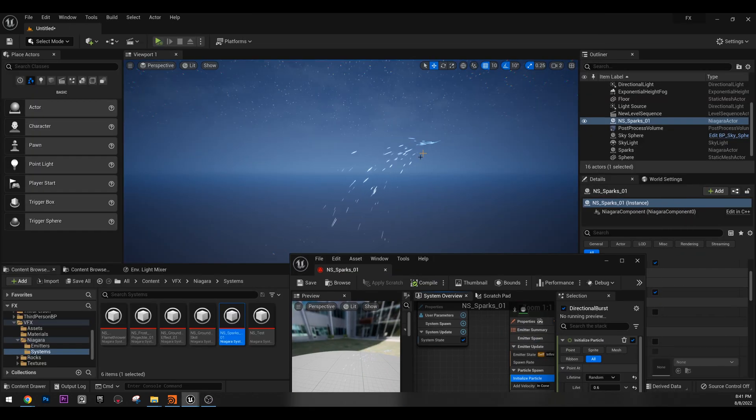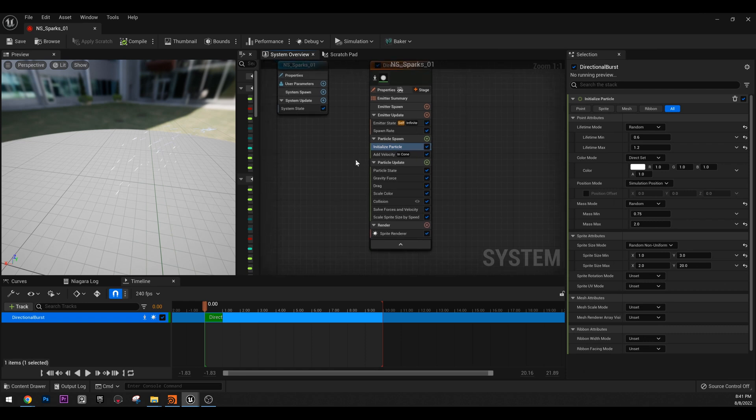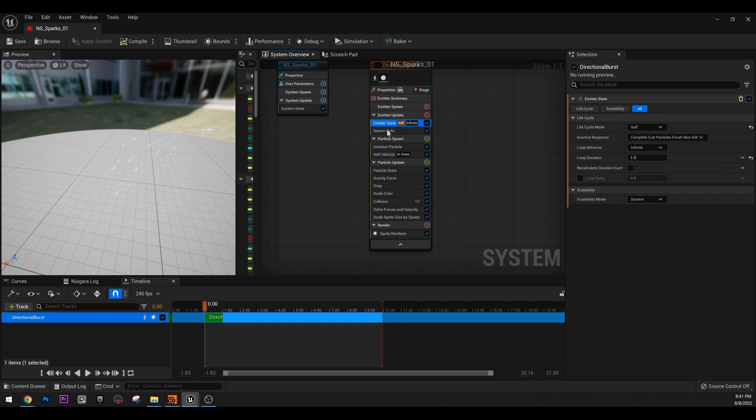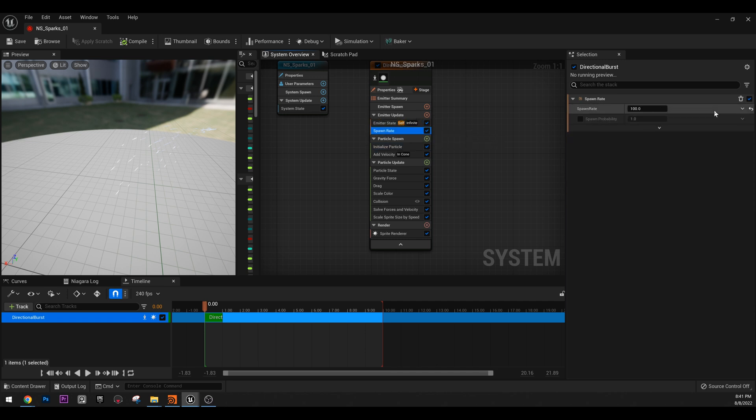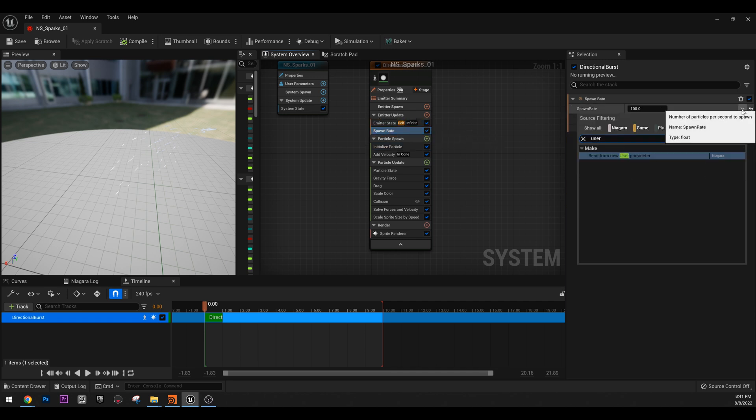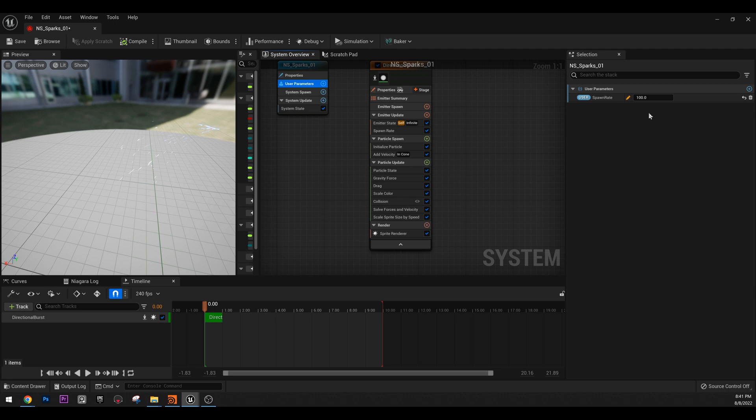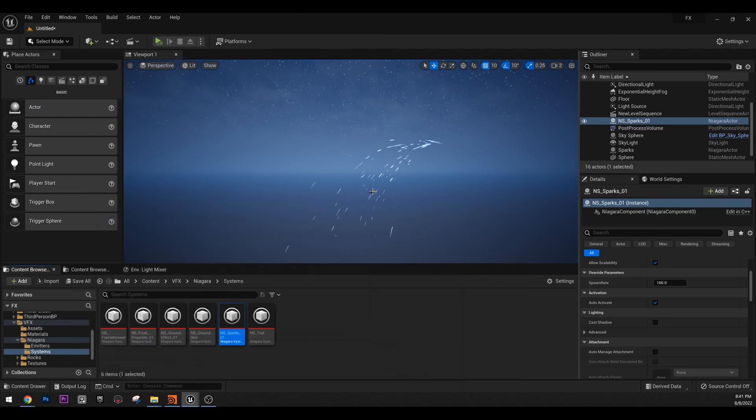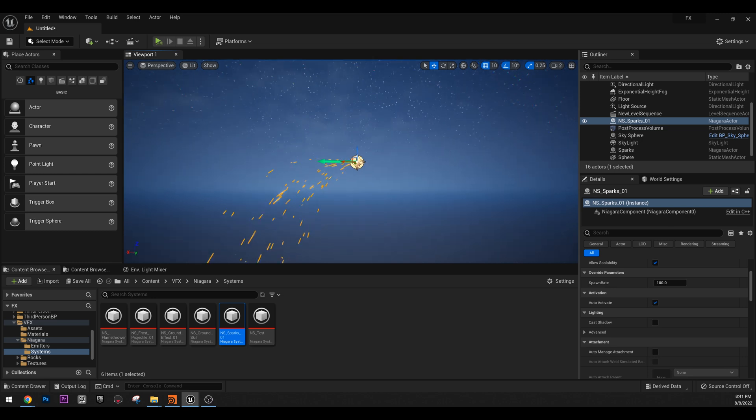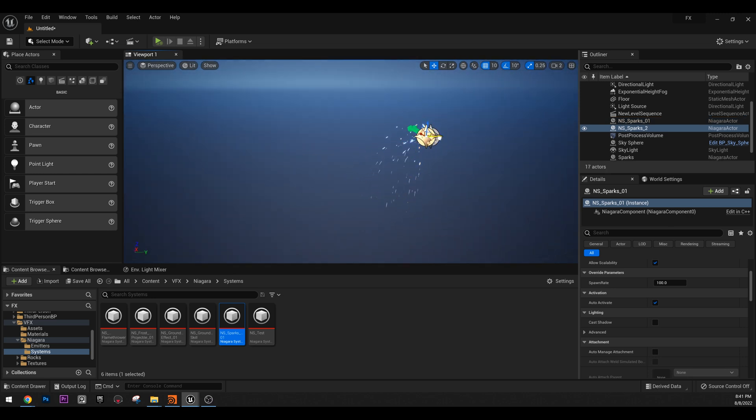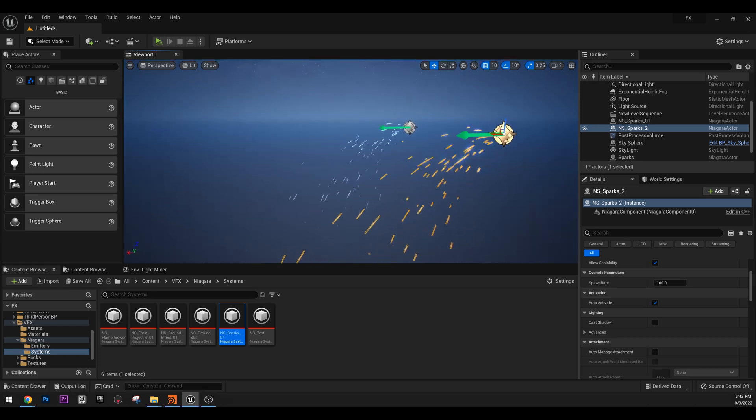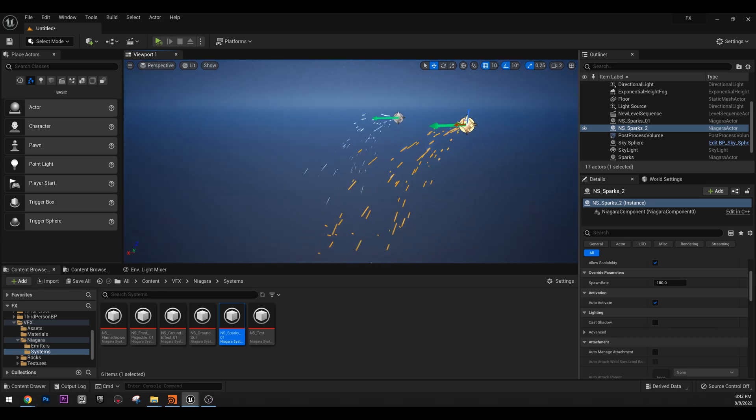So we have this actor here. And last time, we saw that we can use user parameters. So let's go to emitter spawn rate. And let's turn that to user parameter. Type user and you have read from new user parameter. And here in user parameter, we have the spawn rate, right? And now, let me do a game mode. If I copy this one here, we will have two instances of these sparks. However, if you select one of them and scroll down, you will see in override parameters, we have spawn rate. And it says 100. What happens if I do 10?